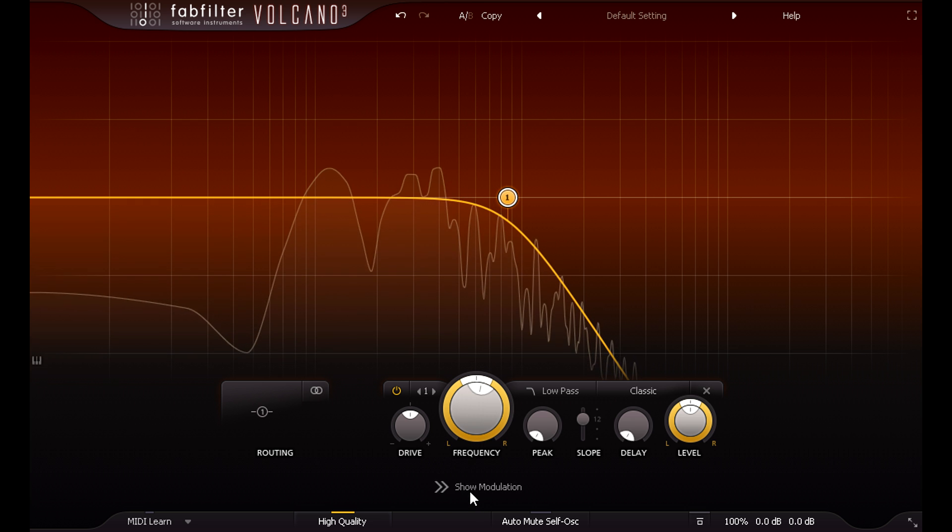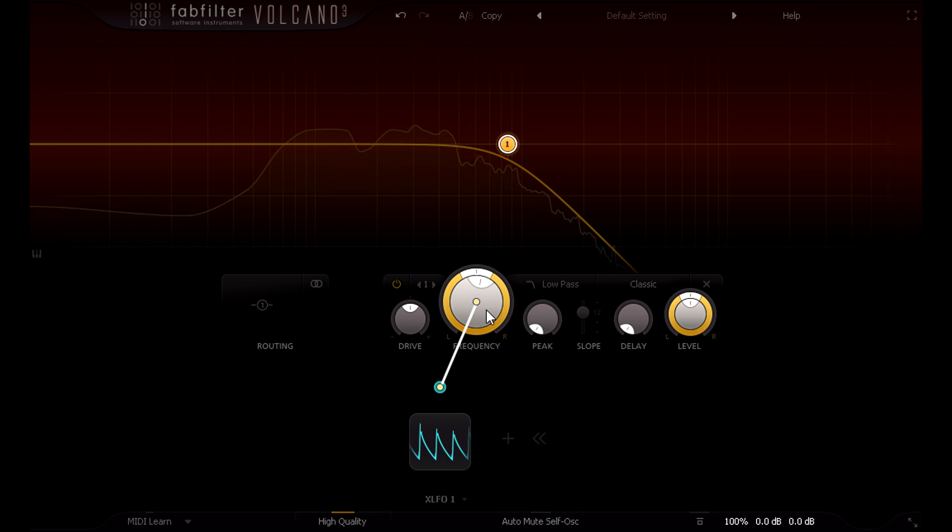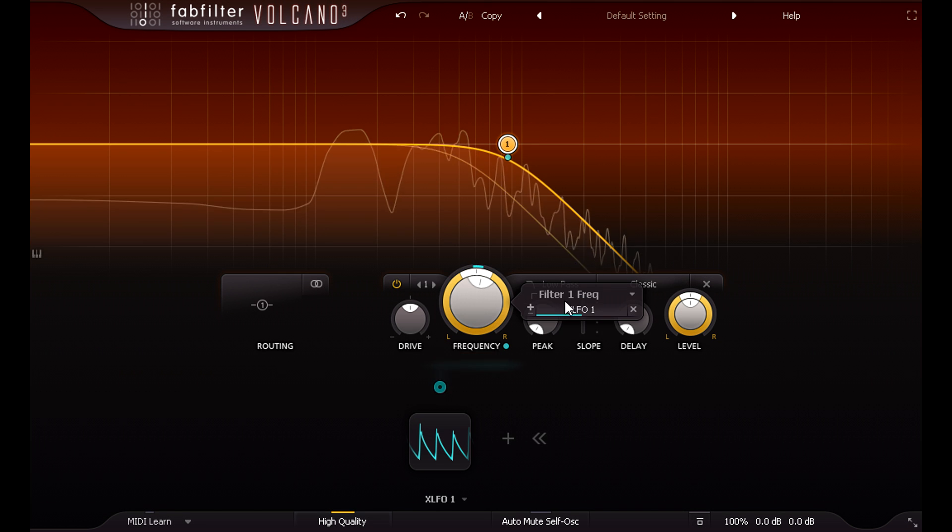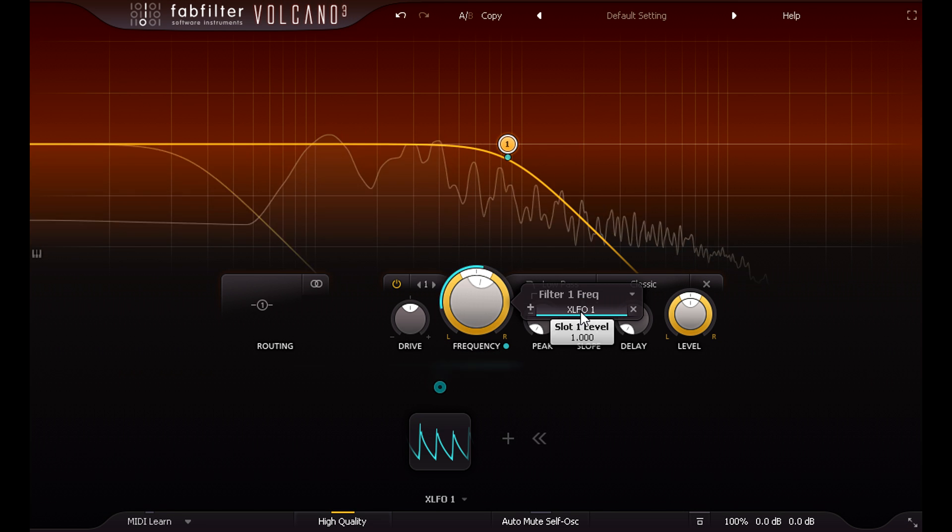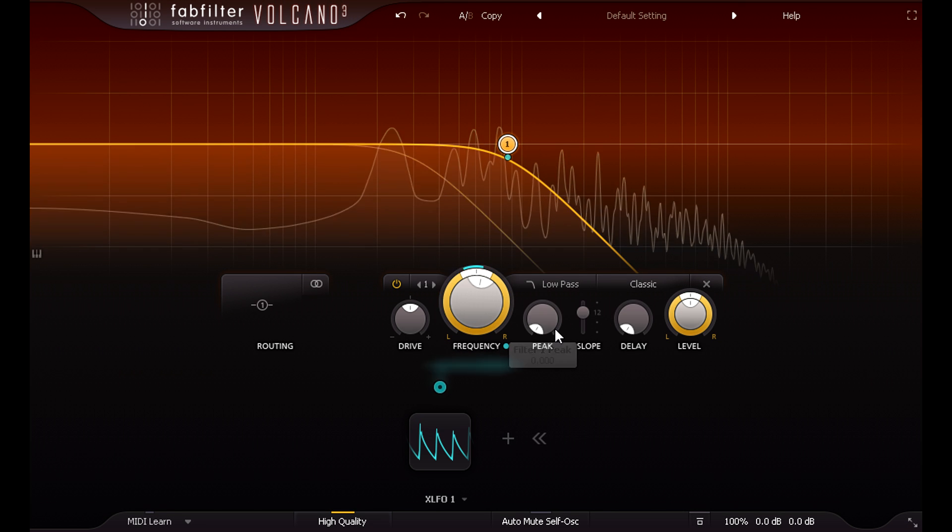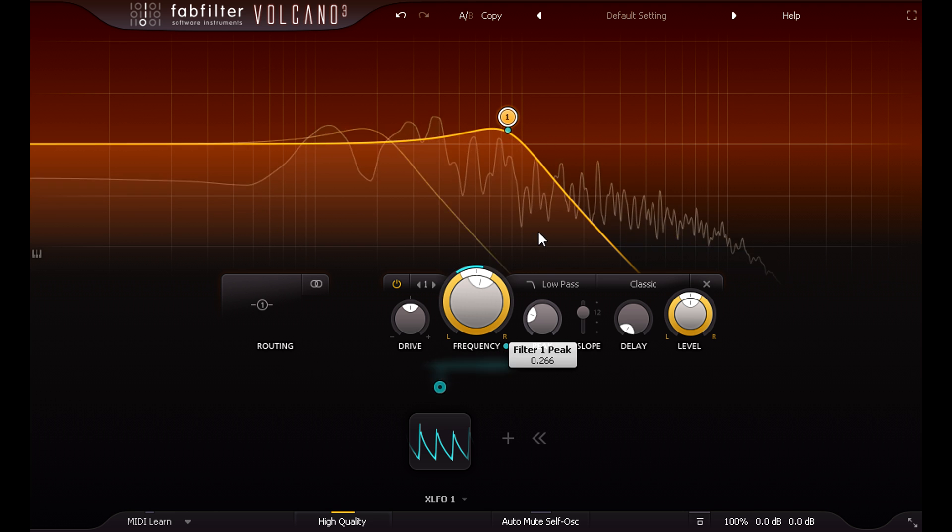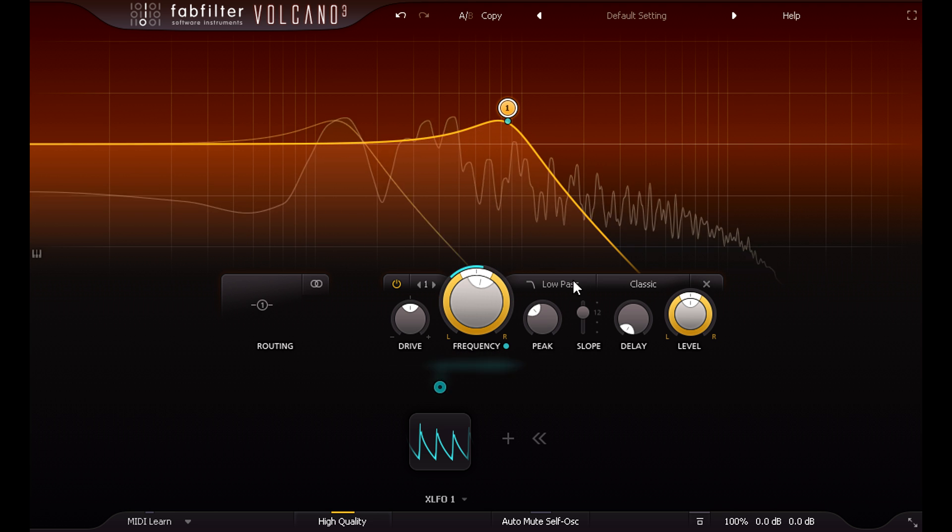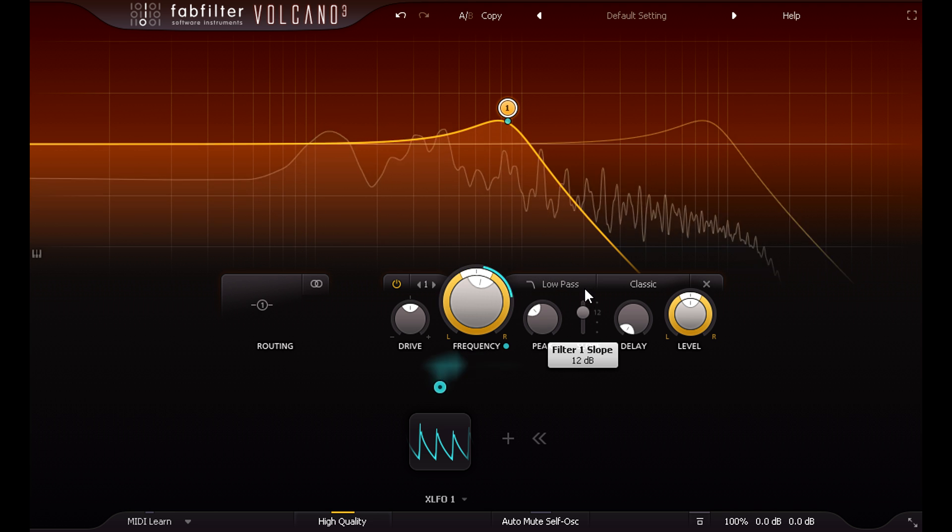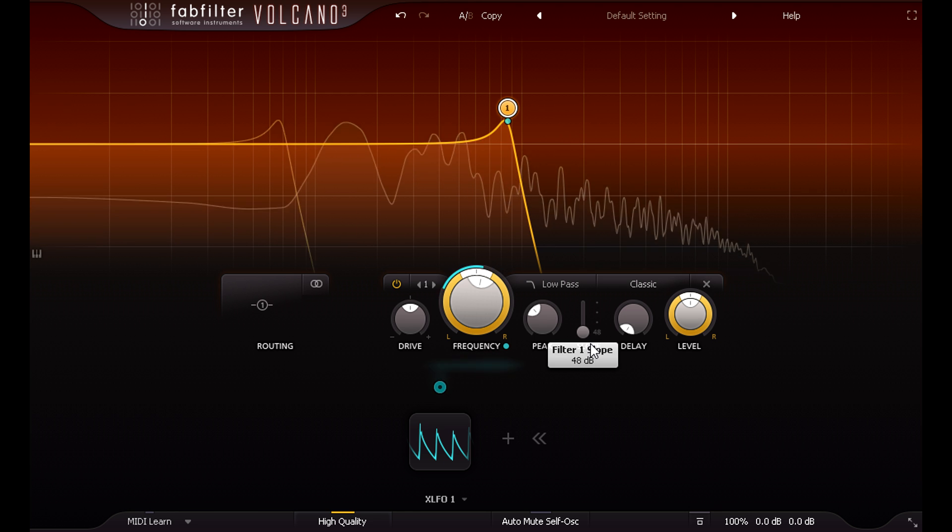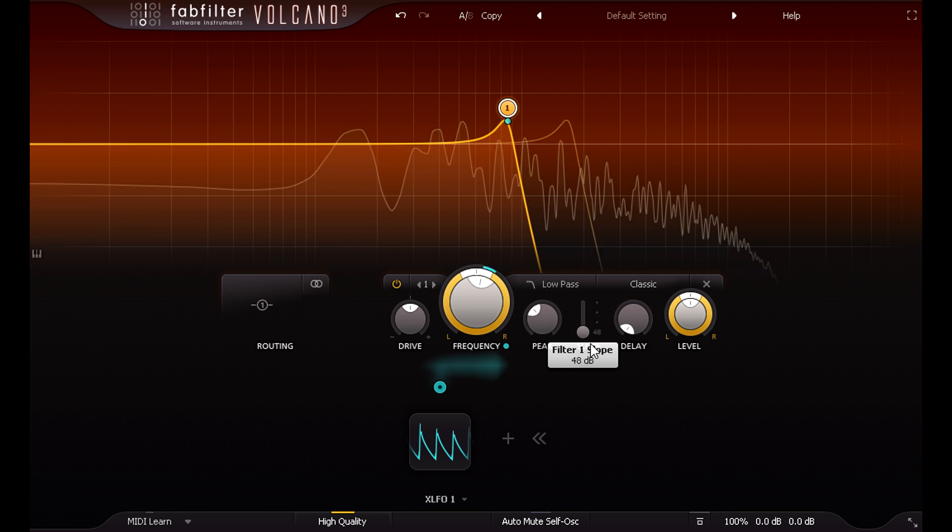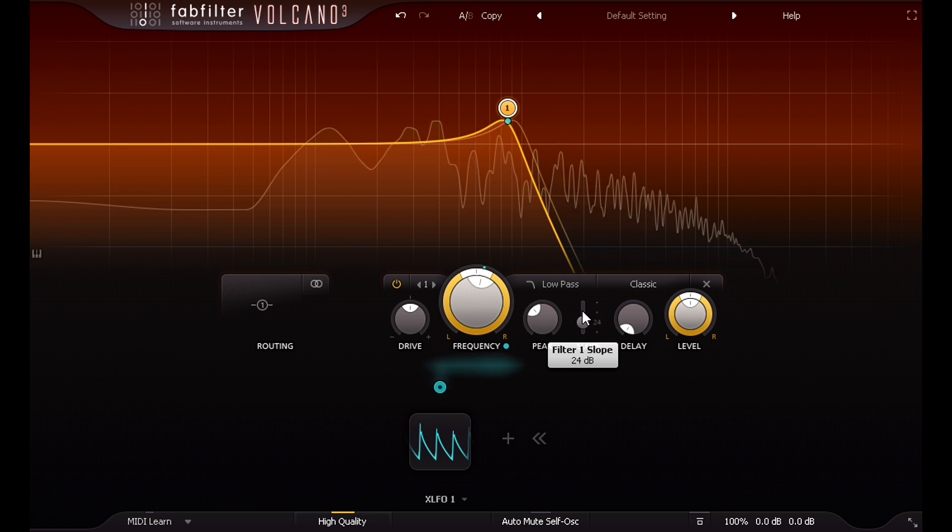Let's give this some movement with some LFO modulation, and add some squelchy resonance. We can change the filter slope from a gentle 6 dB per octave up to a steep 48 dB. I'll go with 24 dB this time.